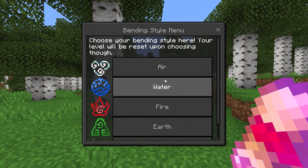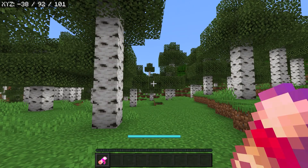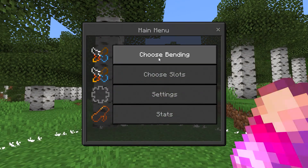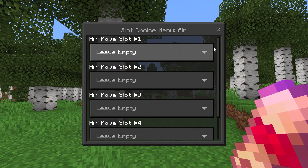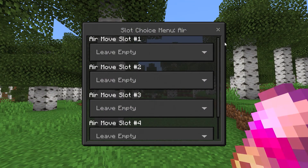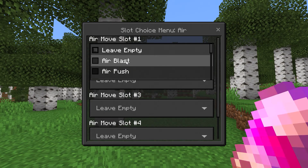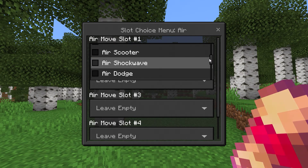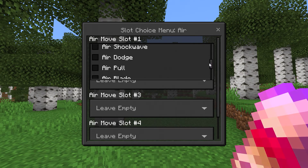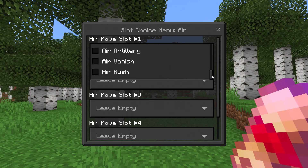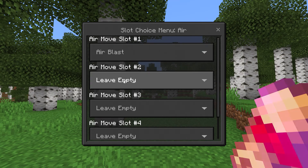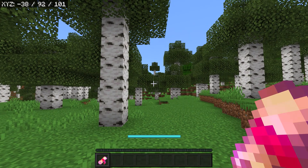The Bending Style options are Air, Water, Fire, Earth, and Avatar. We're going to begin with Air. After you've chosen your Bending Style, you will have to choose your moves. Select Choose Slots — you have a few different slots to choose from, move one all the way up to move four. The Air moves available are: Air Blast, Air Push, Air Launch, Air Scooter, Air Shockwave, Air Dodge, Air Pool, Air Blade, Air Artillery, Air Vanish, and Air Rush. We're going to go ahead and select our first four moves and submit.